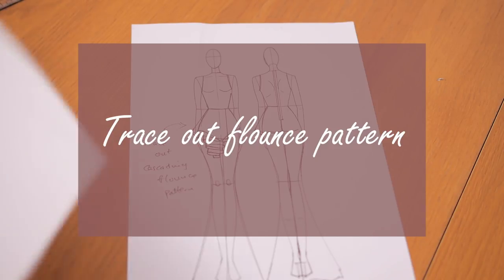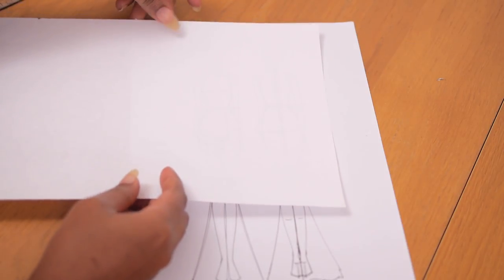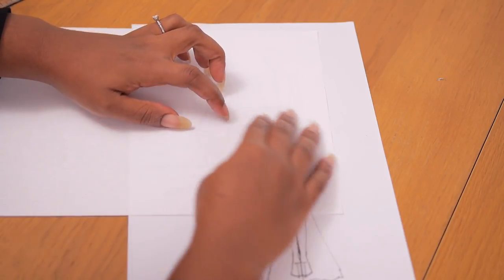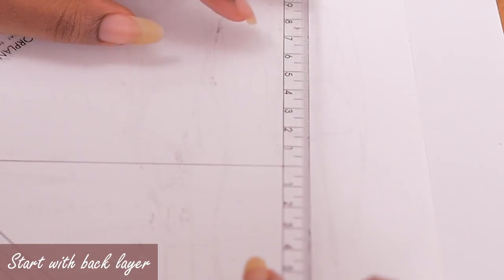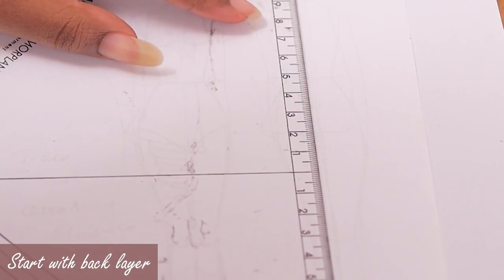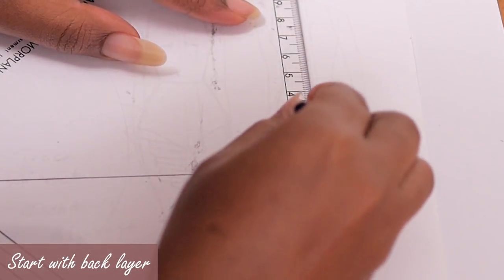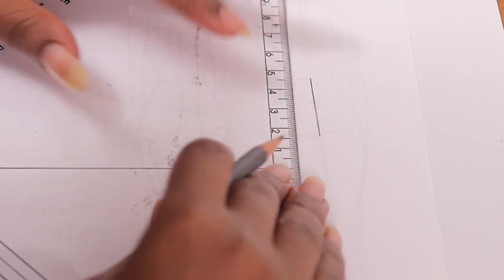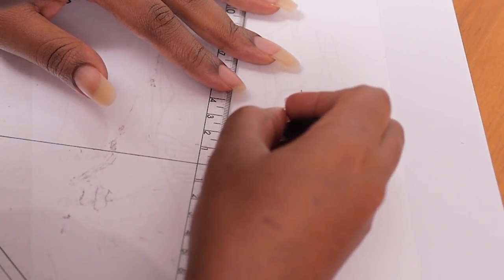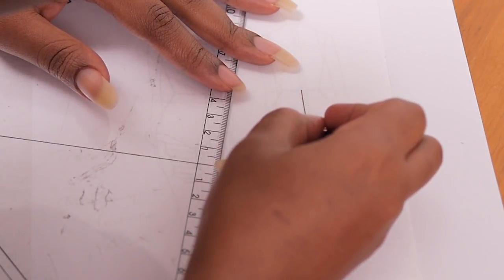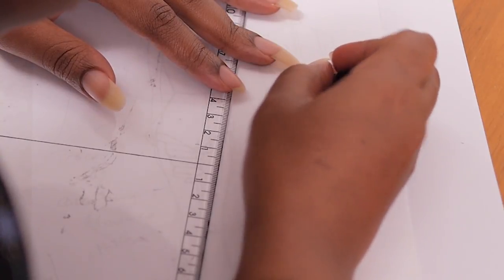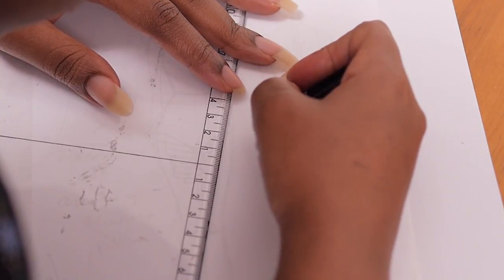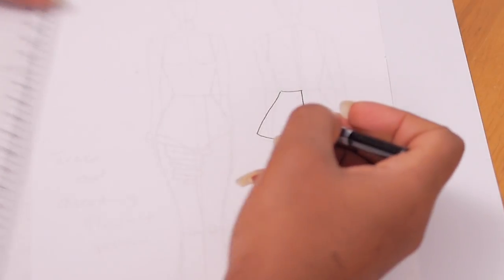So next up we're going to trace off the flounce pattern like we do for tracing off different panels and I'm going to be starting from the one at the back because we want it to be one continuous piece. So I'm going to draw the center back line, the bottom curve, the side slants and the waistline and that is going to become our first panel.